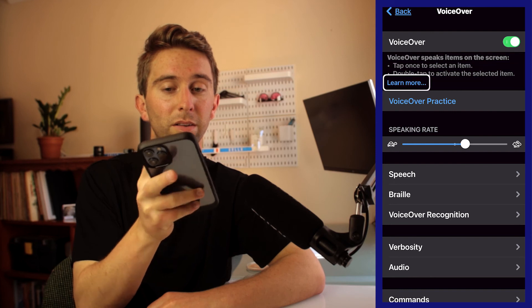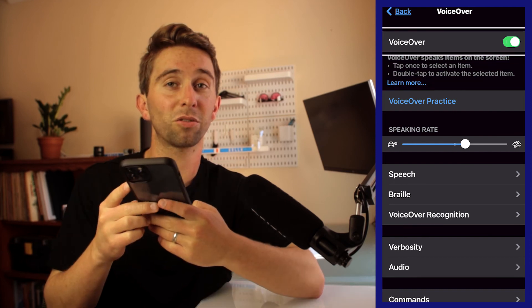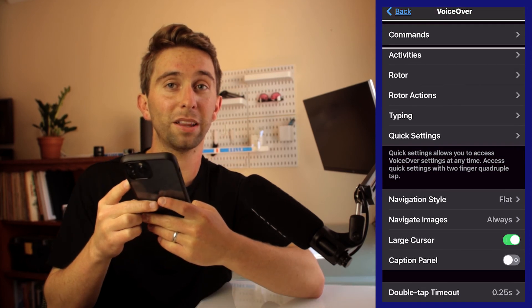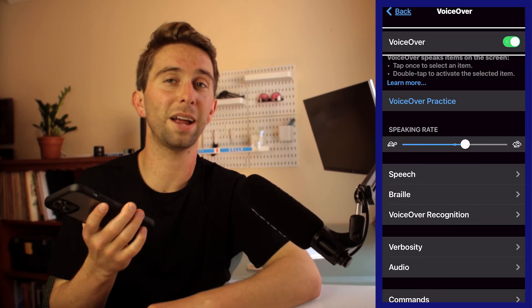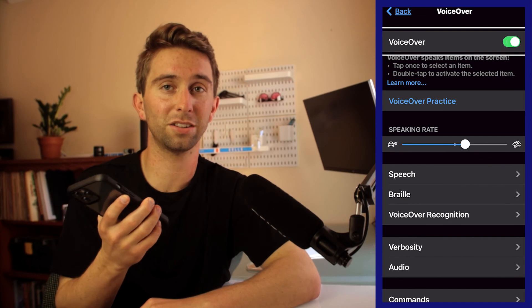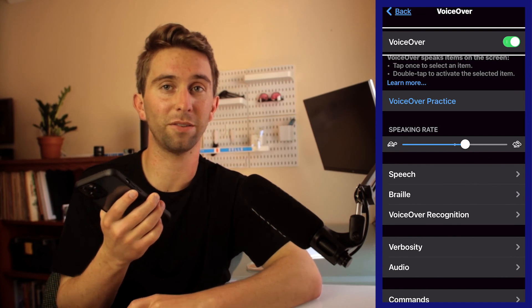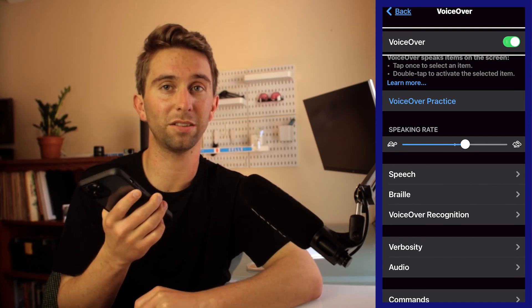You can scroll by swiping three fingers up or down, and there are many other gestures to learn which I will cover in future videos. VoiceOver will smoothly allow a blind or visually impaired person to be able to text, email, navigate Safari, take photos, and more.